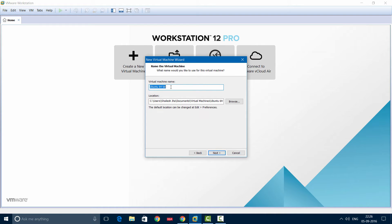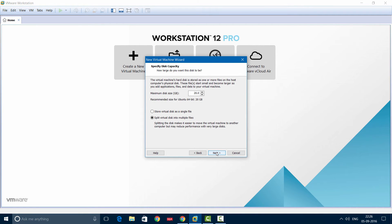Give a name to your virtual machine of your choice, and then select the location as anything you like. I've selected the default one.